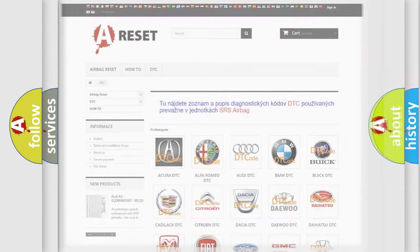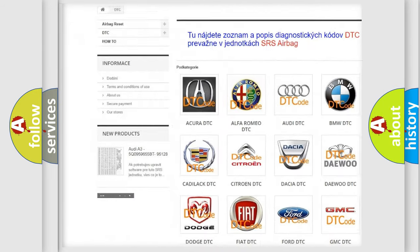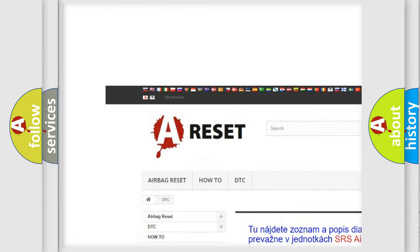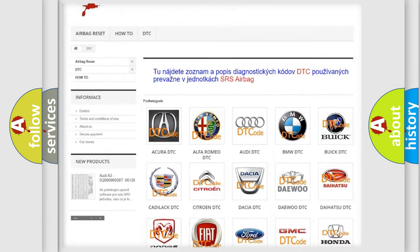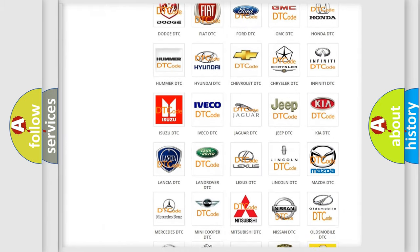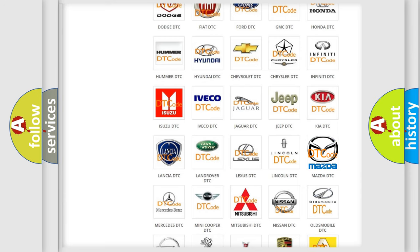Our website airbagreset.sk produces useful videos for you. You do not have to go through the OBD2 protocol anymore to know how to troubleshoot any car breakdown.